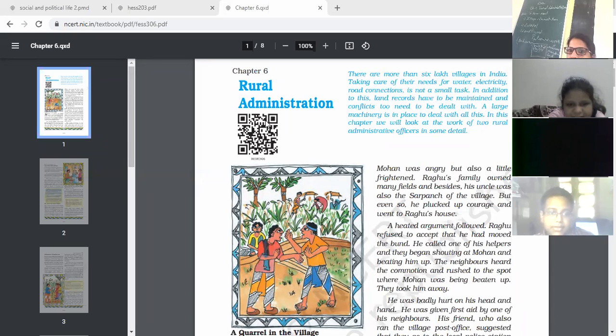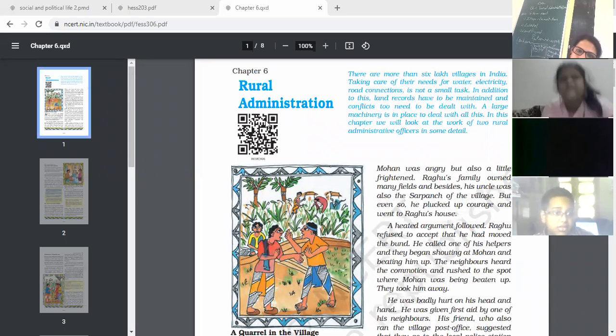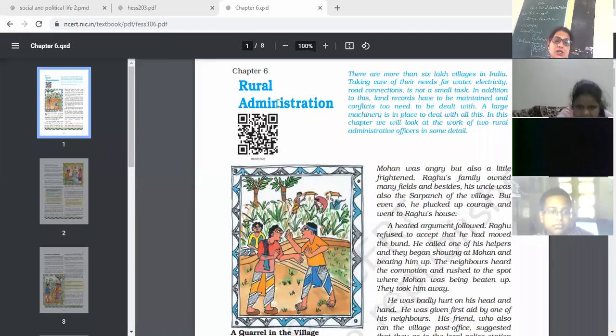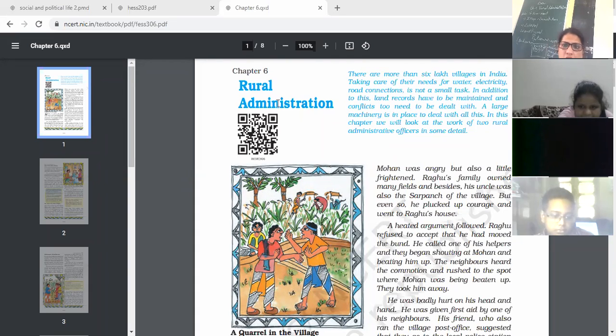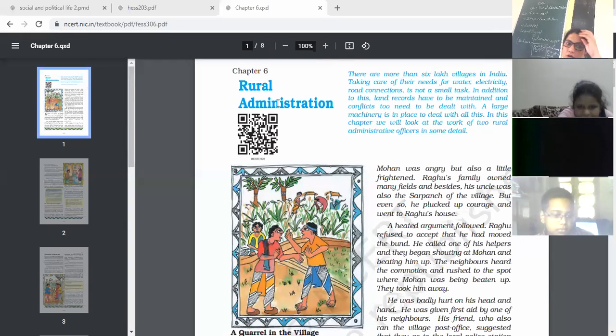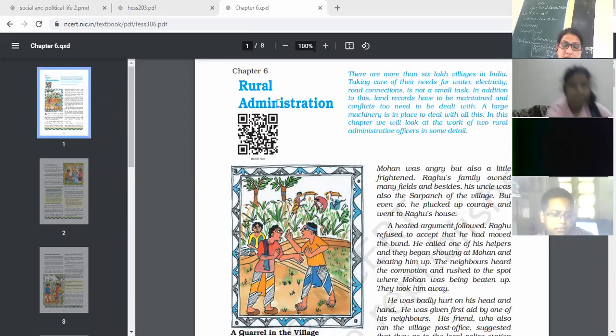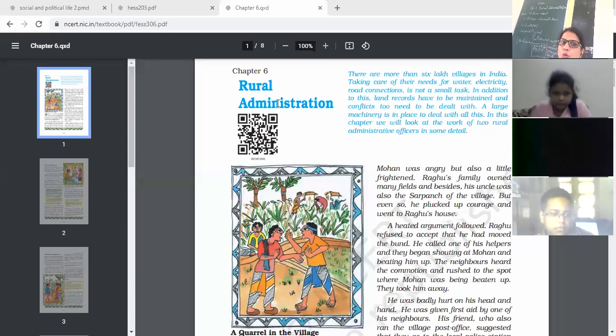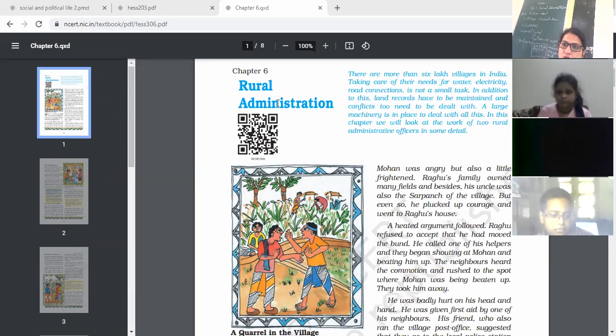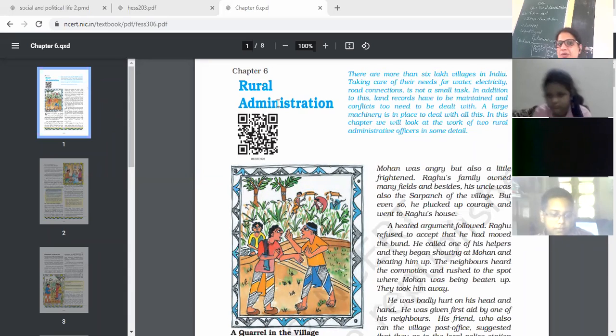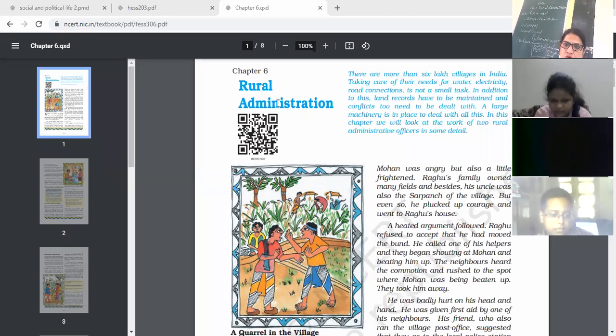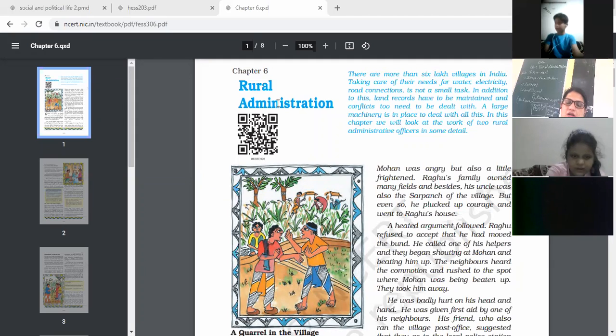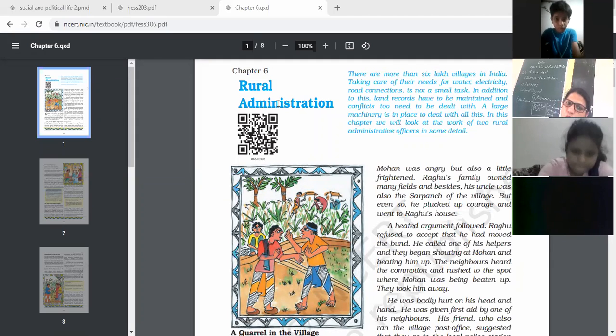There are more than 6 lakh villages in India. Taking care of these villages - road connection, electricity, water facility - all these is not a small task. So to manage all these things is a big task. If we talk about village, we can't ignore the land records. Maintaining land records is an important task in village administration, rural administration.